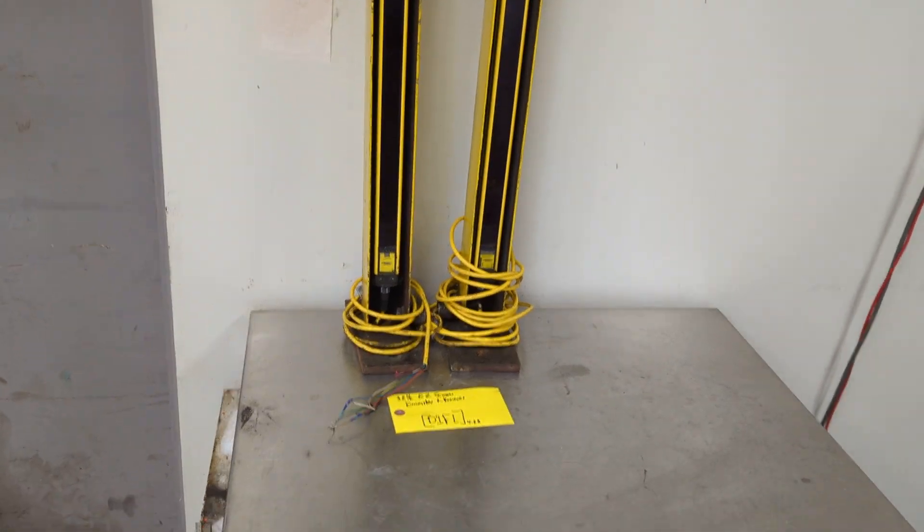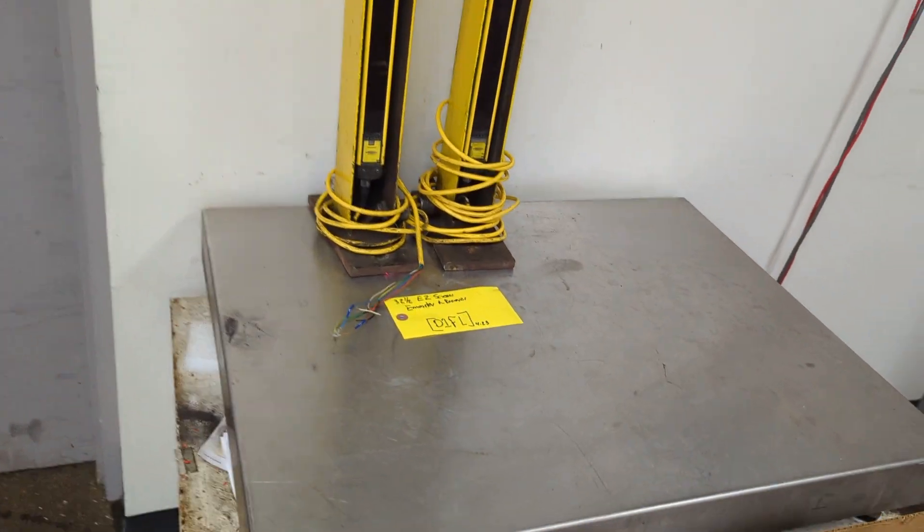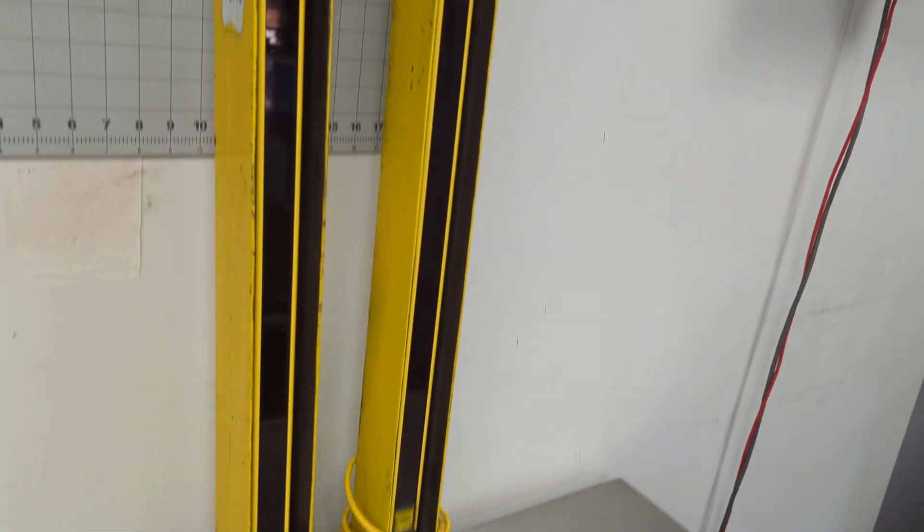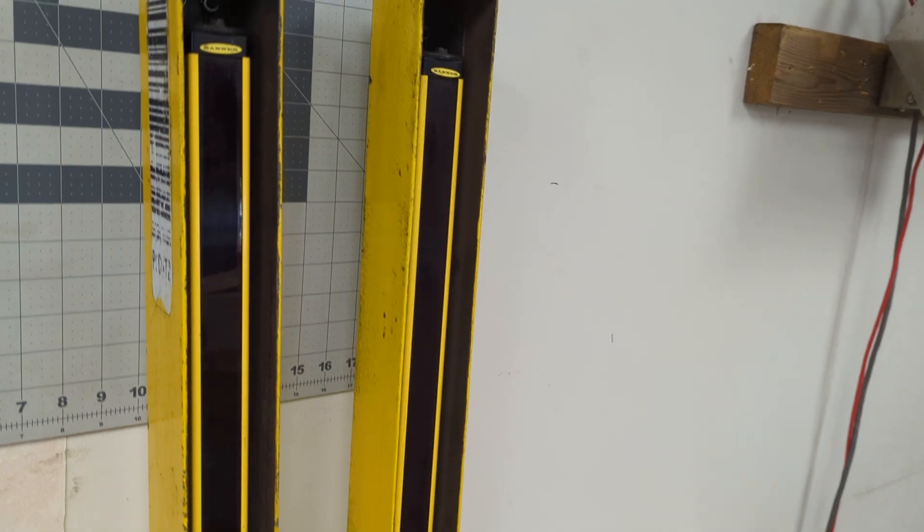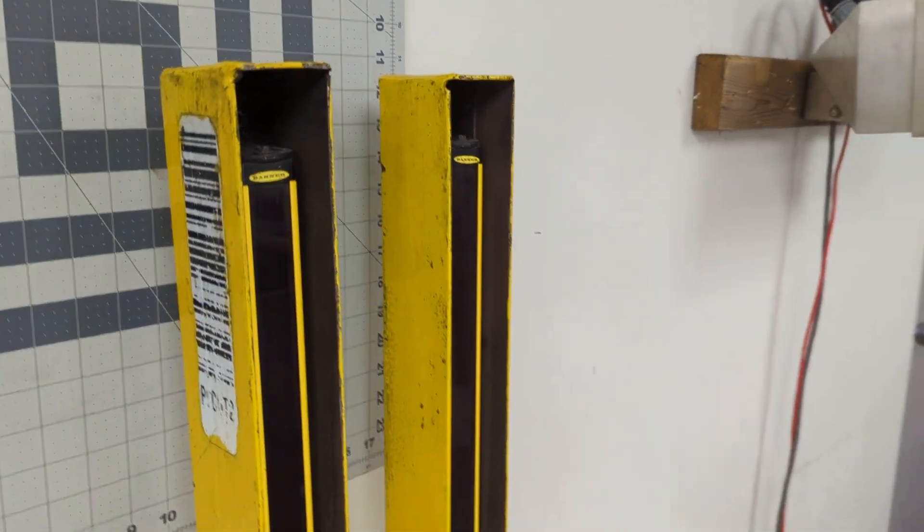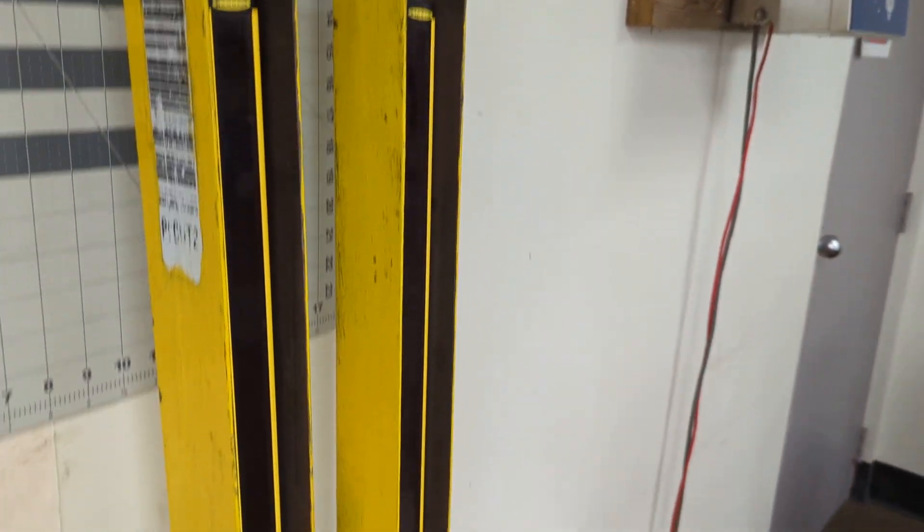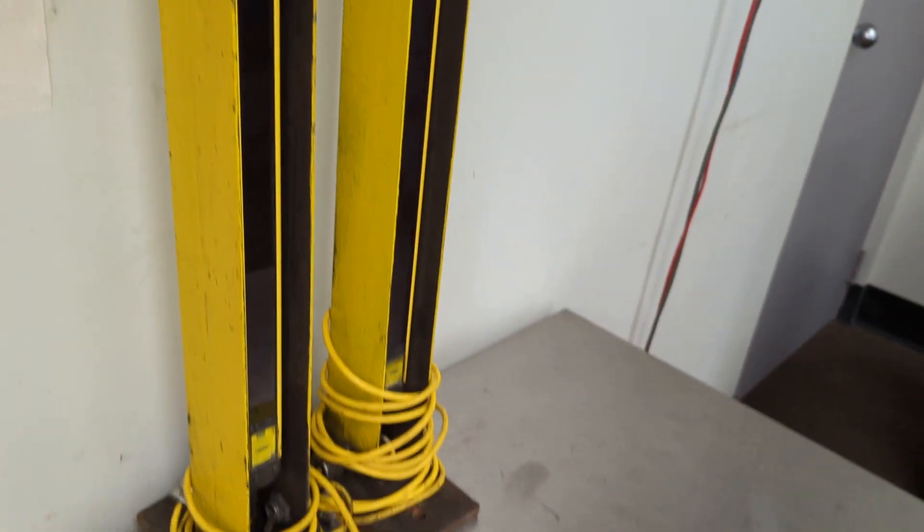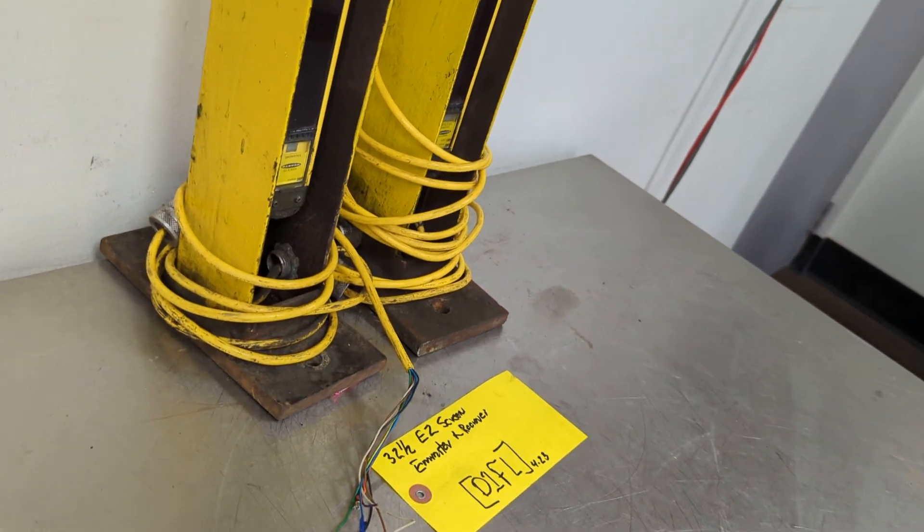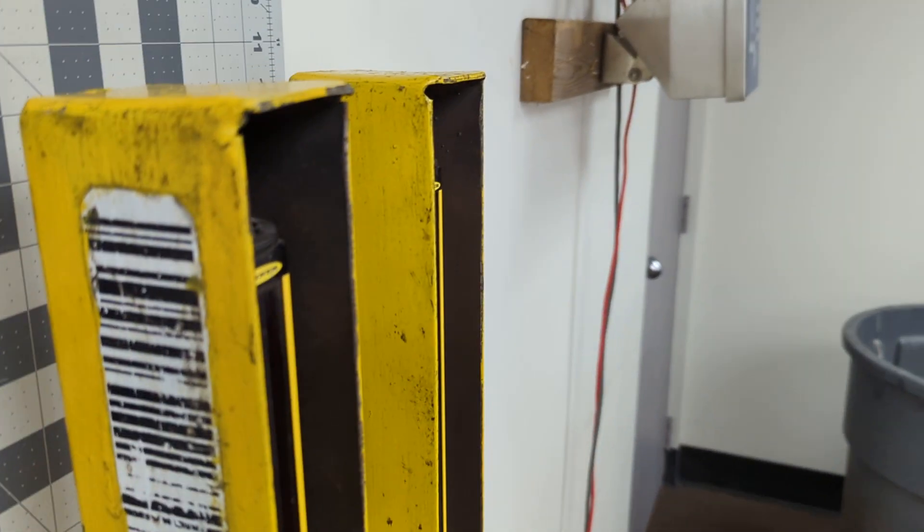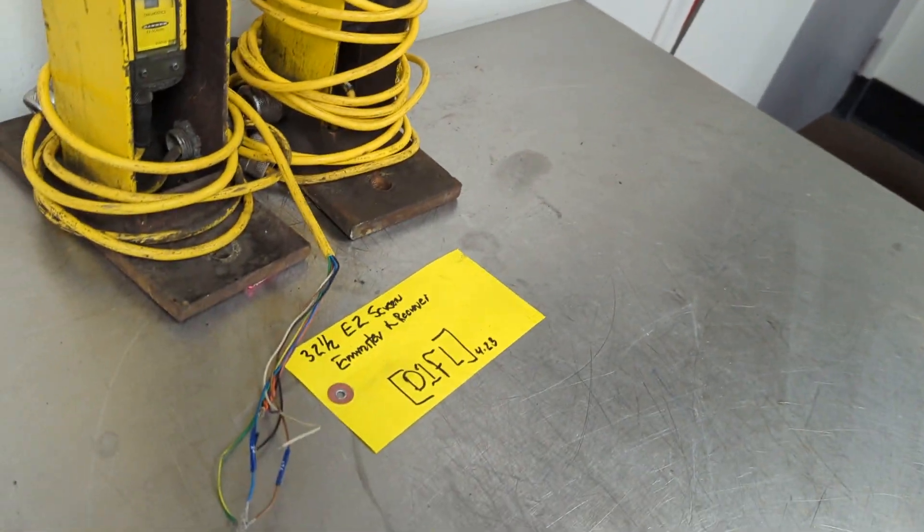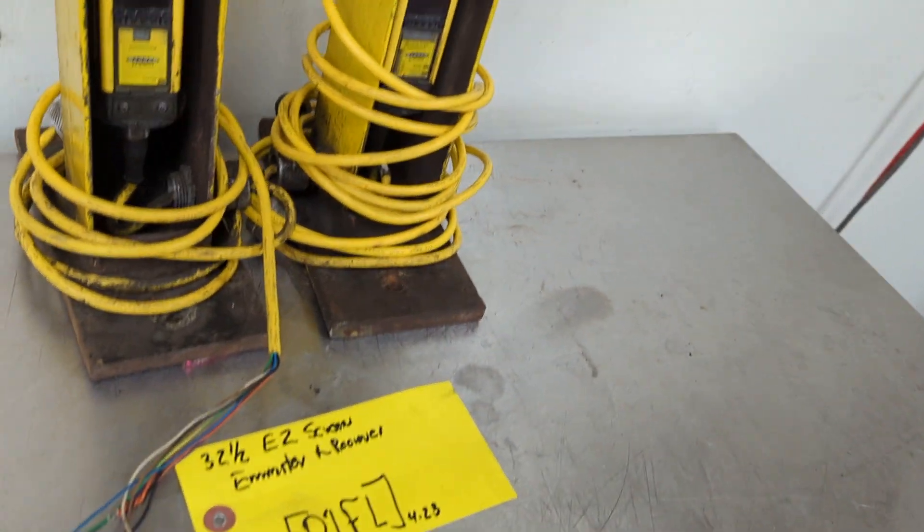You're bidding on a pair of Banner Easy Screen Safety Light Curtains. These are in the towers, floor towers, that you don't get to see these too often.